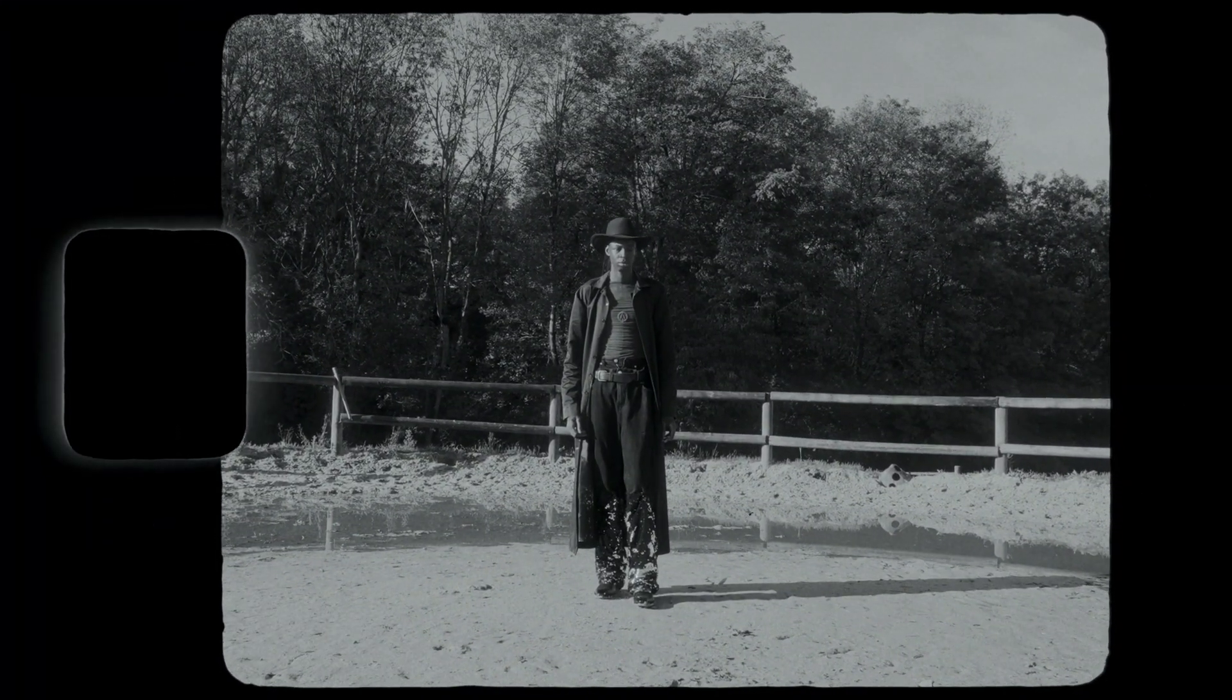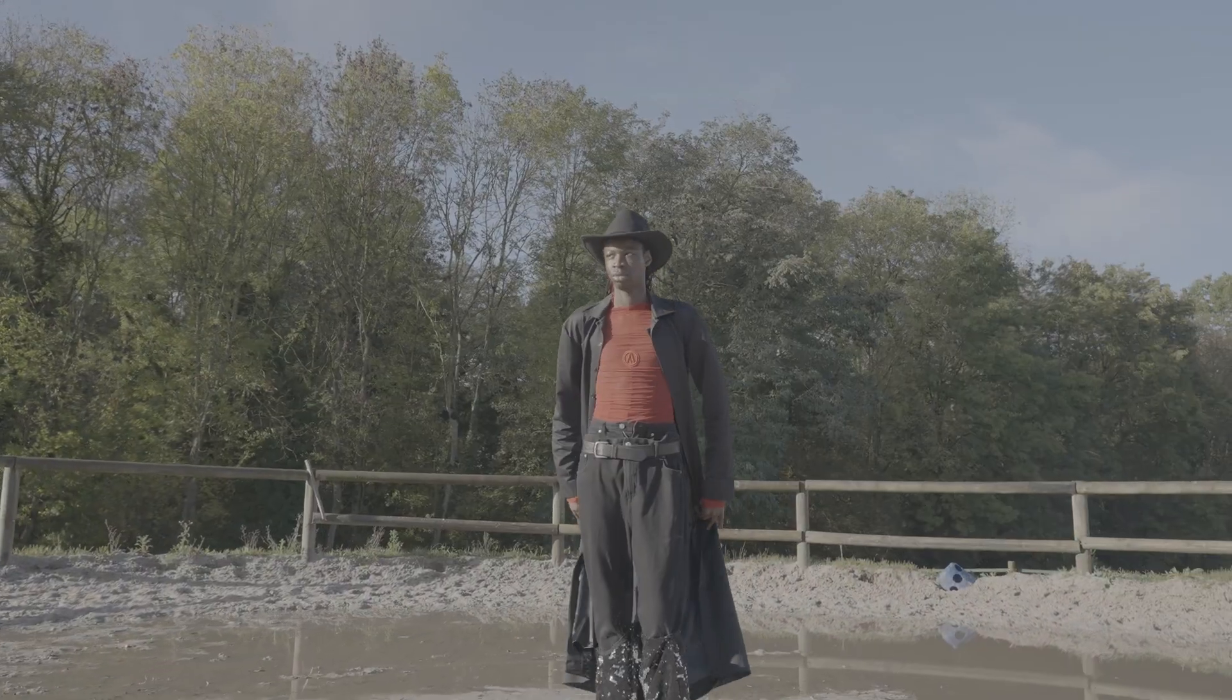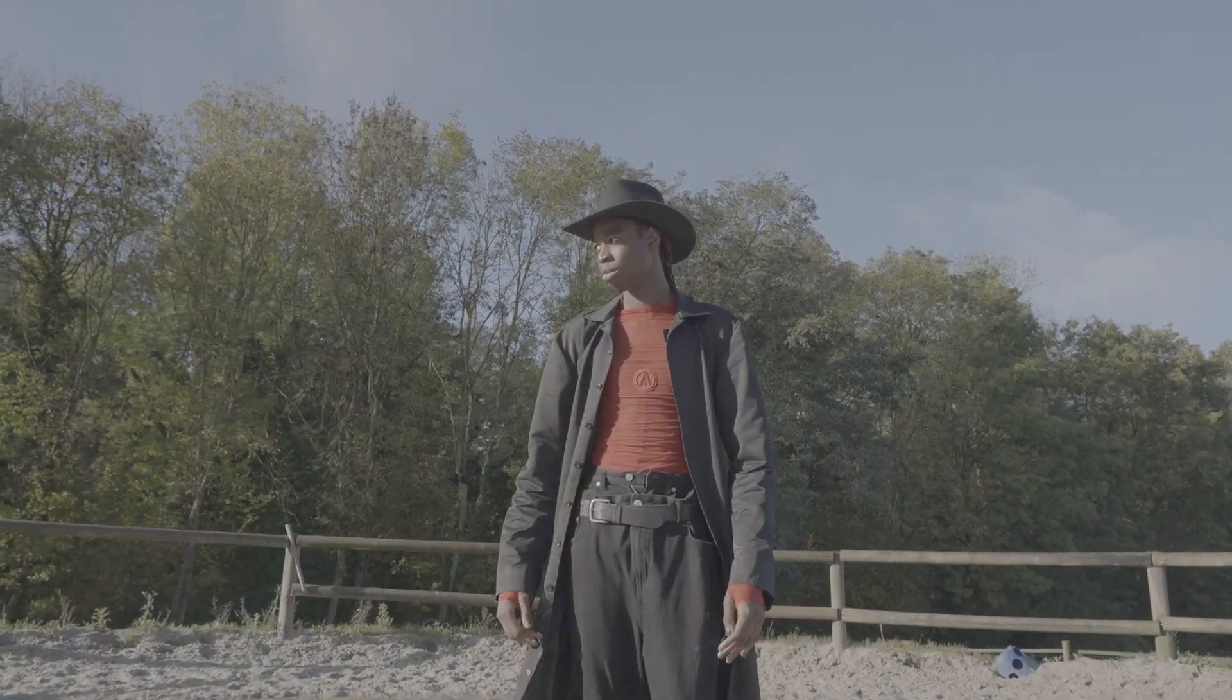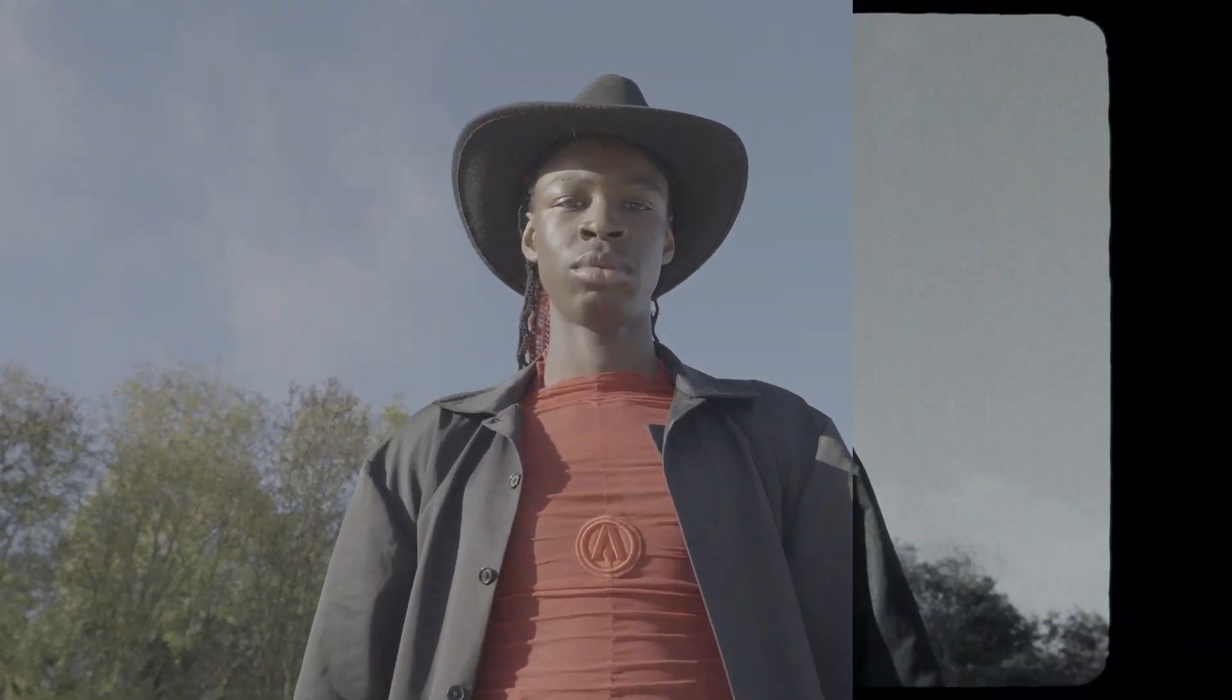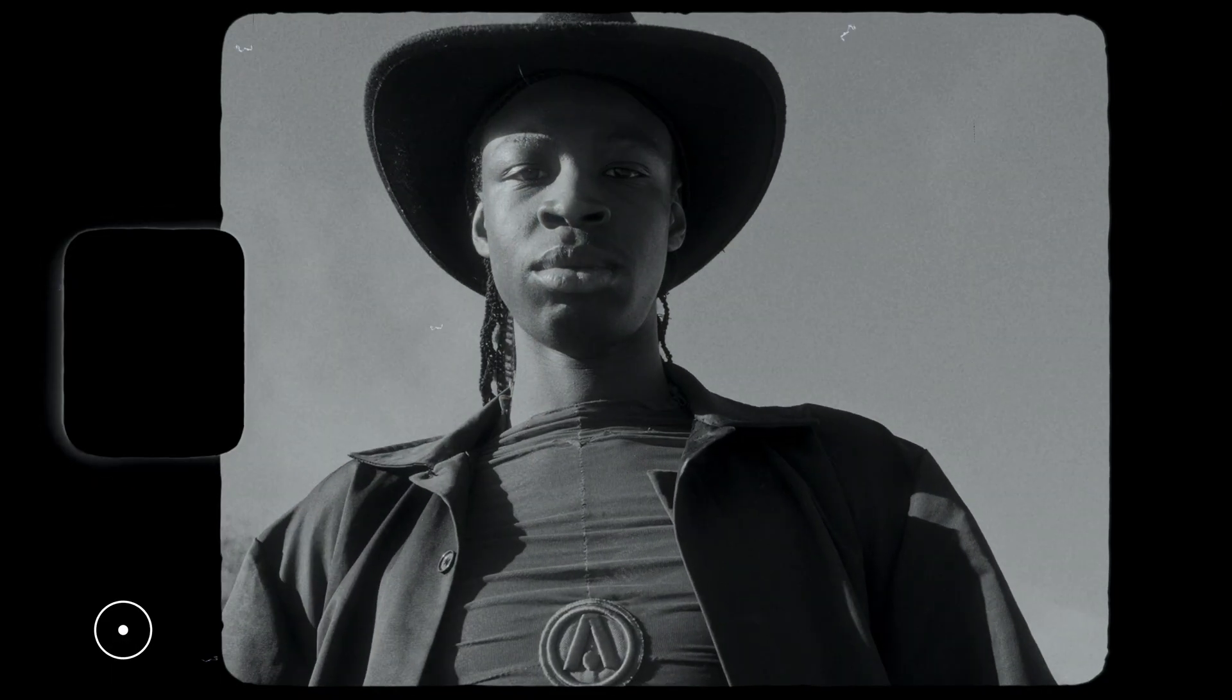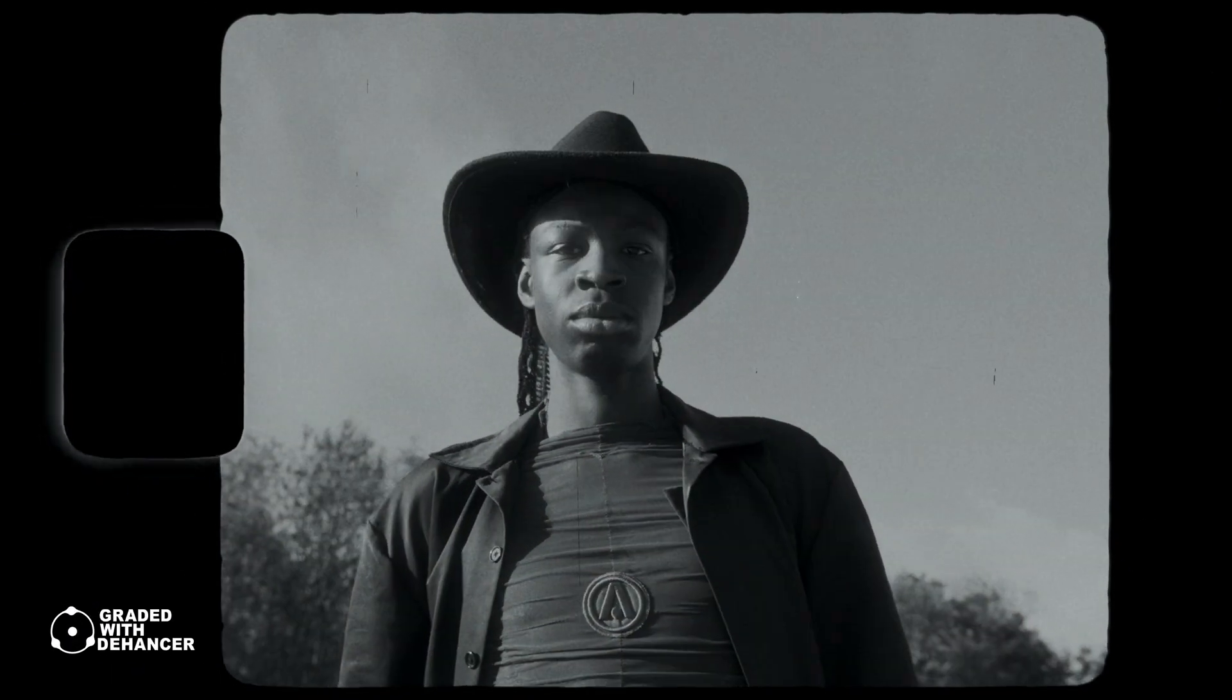And this is the final result. Before. And this is after. What do you think guys?